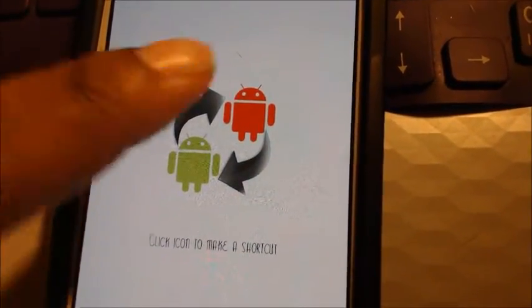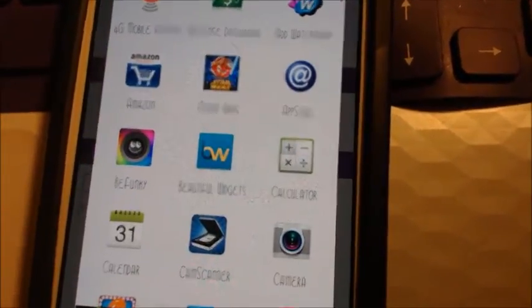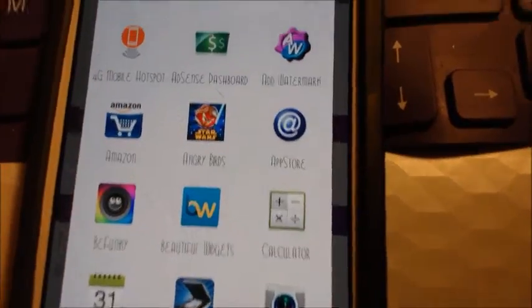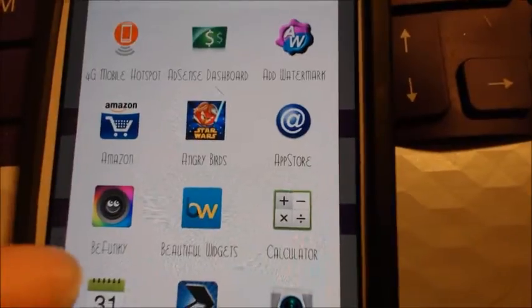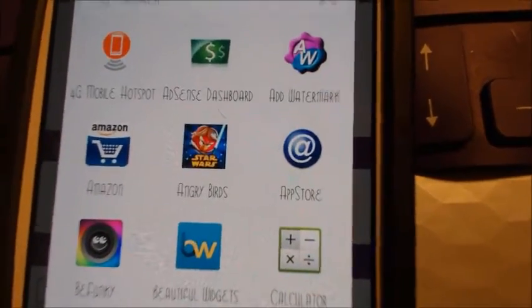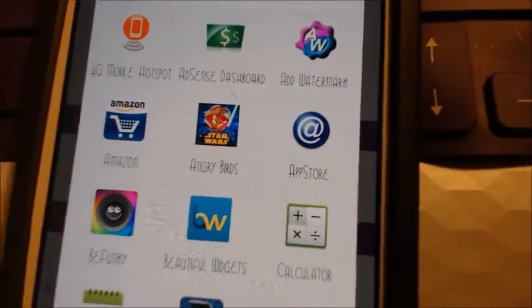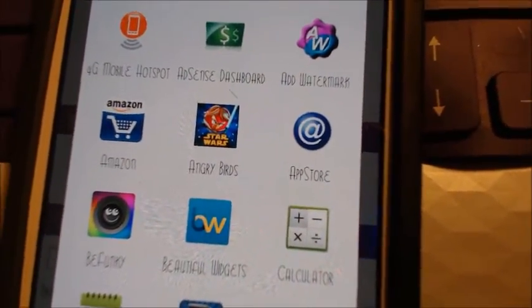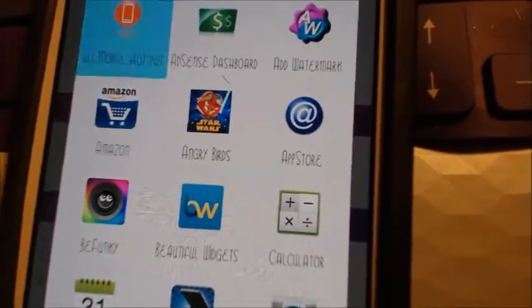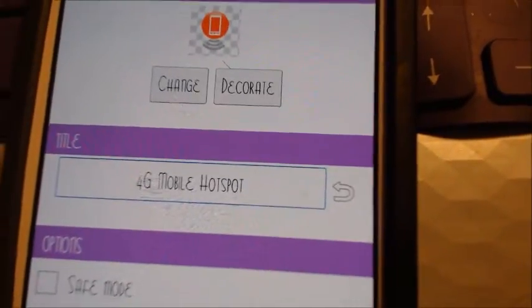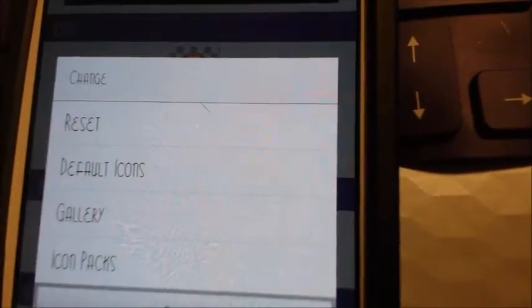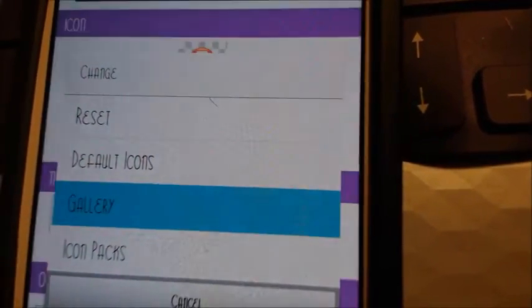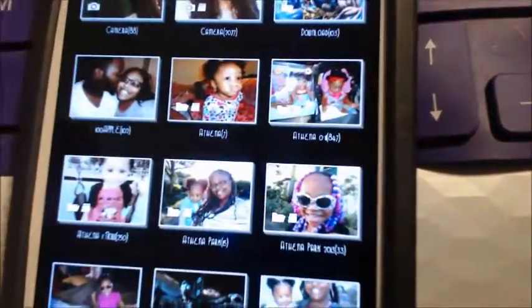Now you click here and you select an app that you want to change. For the purpose of this video, I'm going to use 4G Mobile Hotspot. Then you hit Change and go to Gallery.